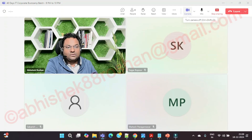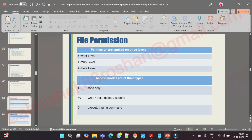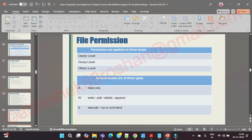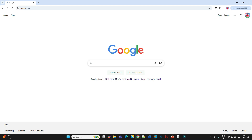Good evening, good morning everyone. In the previous session we discussed file permissions. Today's session covers the last and most important commands of the Linux operating system — the find command and locate command. Watch each and everything very carefully.